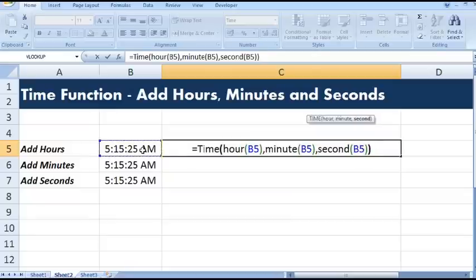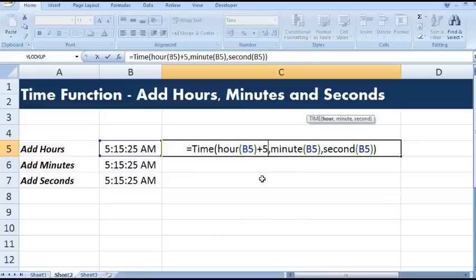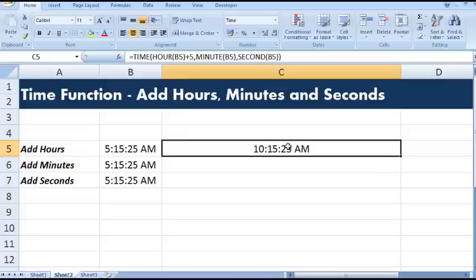And in this formula I want to add hours. Suppose I want to add five hours, then here I will add five. And this is how we can add hours to a given time value.